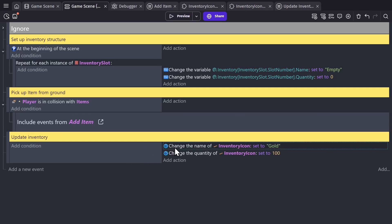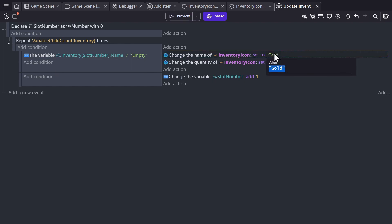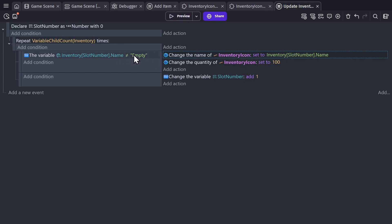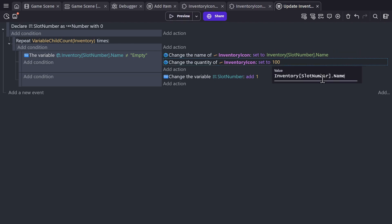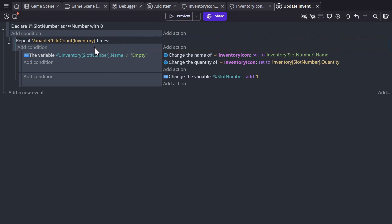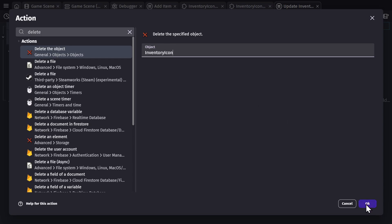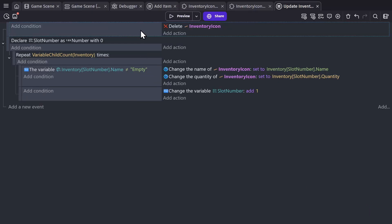We'll go back to the game scene and grab these actions. We'll set the name to the inventory structure slot name, because if it's not empty there must be a name there, and we'll set the quantity to that inventory slot's quantity. This is going to loop through the structure until we're done repeating because we're out of inventory slots. But before we're done, we're going to add another event that actually deletes the inventory icons. Whenever we update the inventory, we're going to start by deleting all of the existing icons and giving ourselves a blank slate to work from.